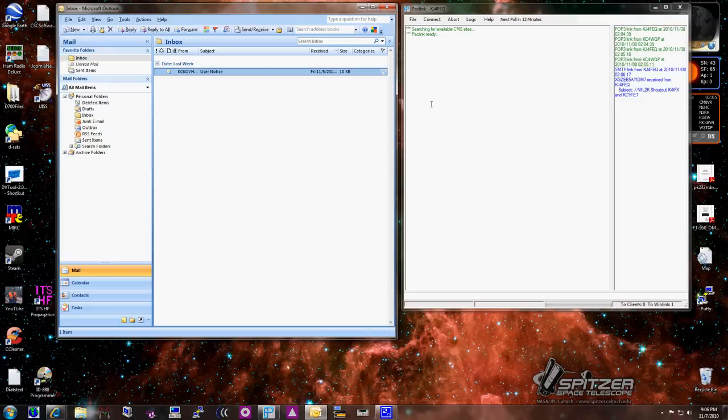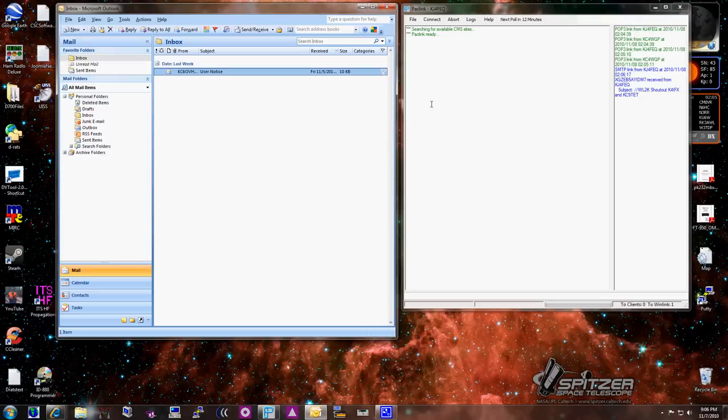We basically have these, what they call Winlink switches, around town. So what happens is there's one on the hospital here where I live, and there's one toward the St. Augustine area. So I can connect to either one and send and receive email.